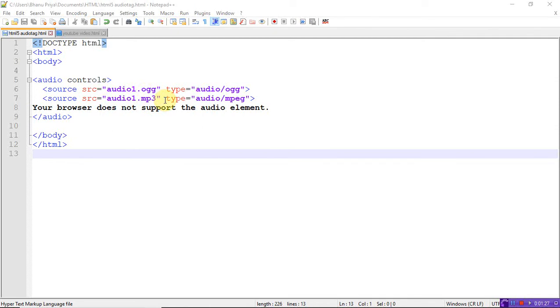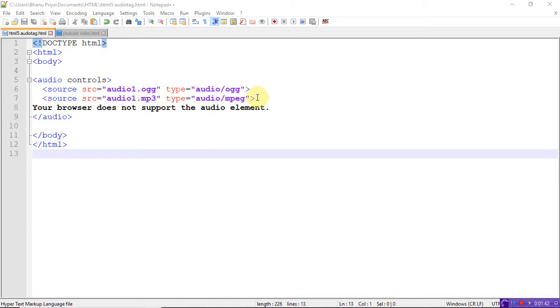Whatever the file, .ogg or .mp3 extension, based on your extension file, that file will be played. Other than these two, if it is another format, that file will not be played on your browser. Better you give whatever sources you have. Based on that source file extension, the audio will be played on the browser.